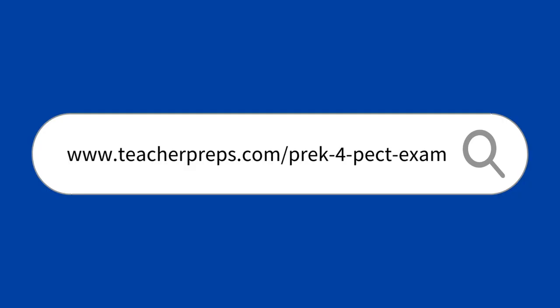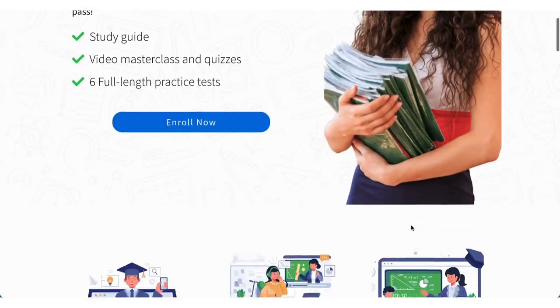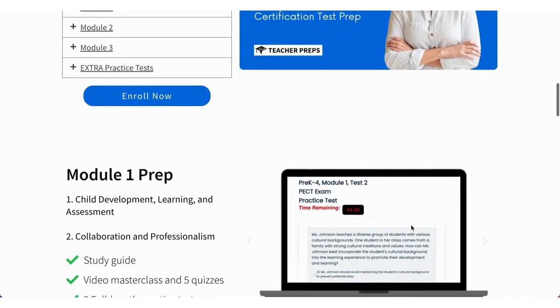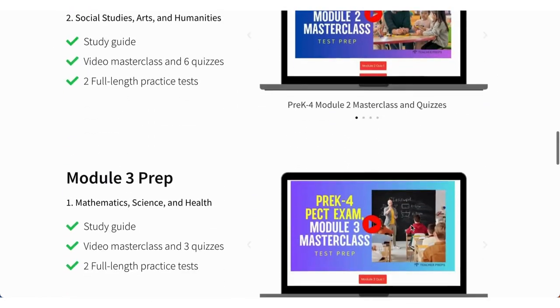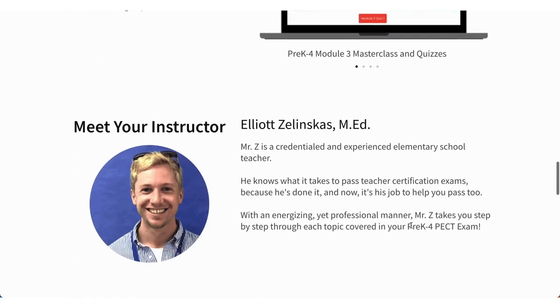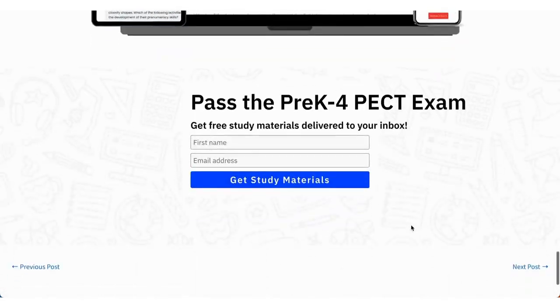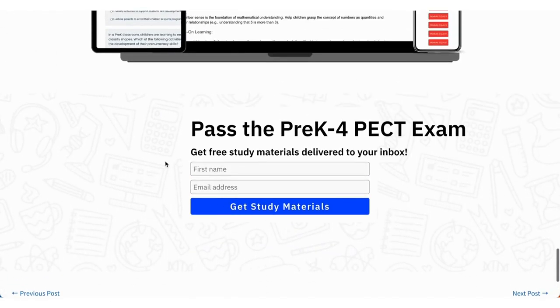Head to www.teacherpreps.com/pre-K-4-pect-exam. Have a look at our test prep offerings to get access to our full test prep for this exam, which includes study guides, quizzes, and full-length timed practice tests for every single module. For the free resources, scroll all the way down to the bottom and click that blue button that says Get Study Materials.